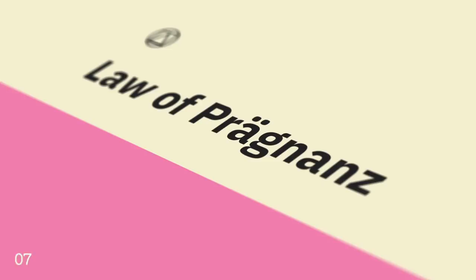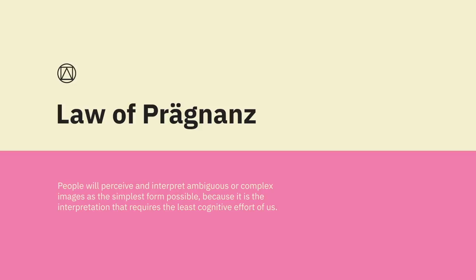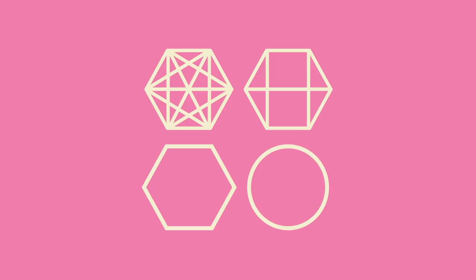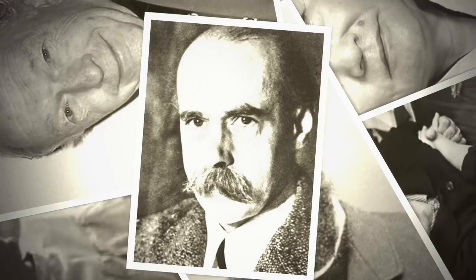Law of prognons. People will perceive and interpret ambiguous or complex images as the simplest form possible, because it's the interpretation that requires the least cognitive effort for us. The human eye likes to find simplicity and order in complex shapes to prevent us from becoming overwhelmed with information. In 1910, psychologist Max Wertheimer had an insight where he observed a series of lights flashing on and off at a railroad crossing. To the observer, it appeared as if a single light moves traveling from bulb to bulb, when in reality it's a series of bulbs turning on and off, and the lights don't move at all. This observation led to a set of descriptive principles about how we visually perceive objects.